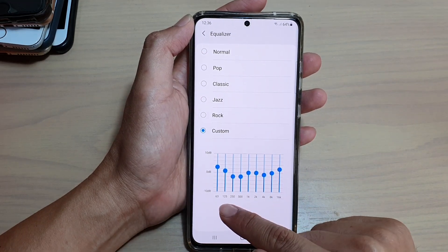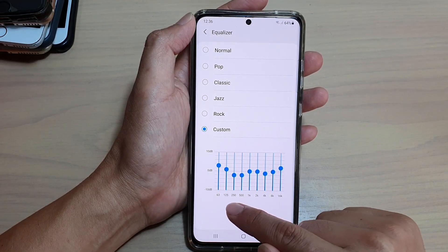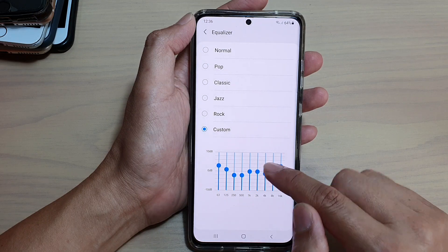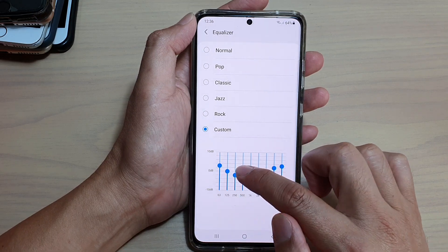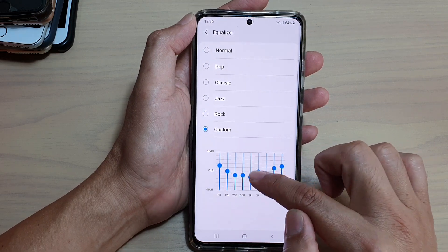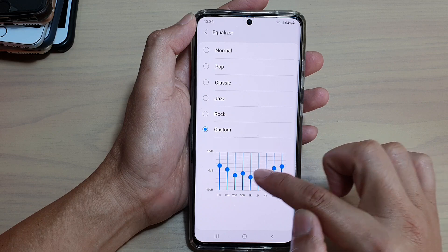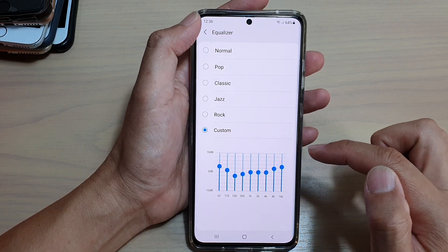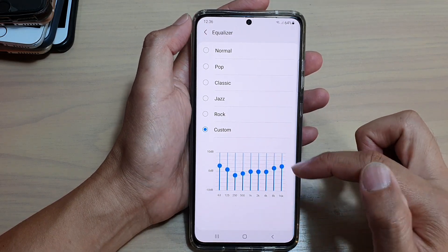Down here, all the different frequency bars you can change, so you can just adjust them as necessary. Once you're happy, you can tap on the back key and that will save the changes.